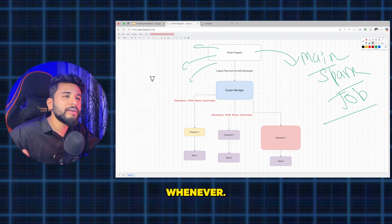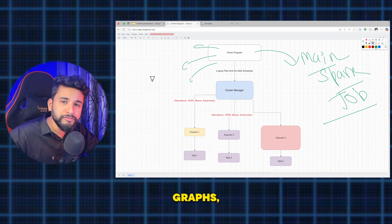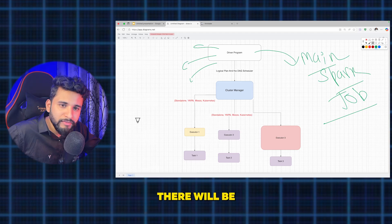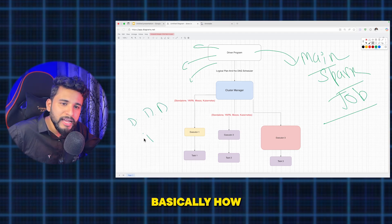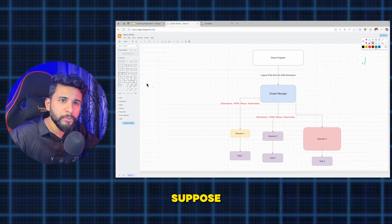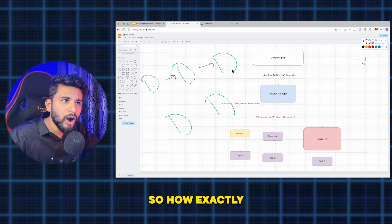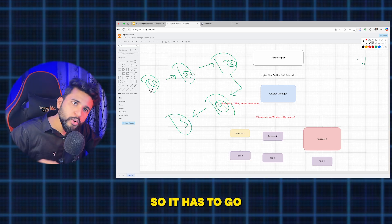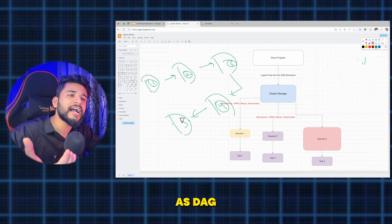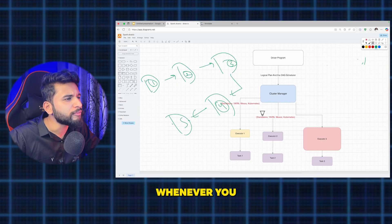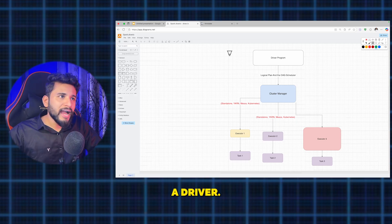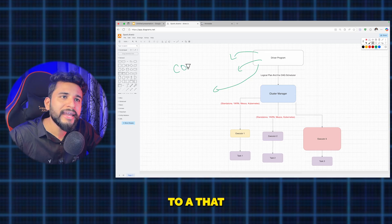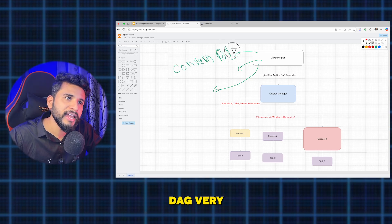The first responsibility of the driver program is to convert your code into a DAG — Directed Acyclic Graph. If you are familiar with DSA, you may have heard of DAGs. A DAG means there are different stages that must execute in one direction with no loops. This is a fundamental concept in Spark: the driver program converts your code into a DAG.